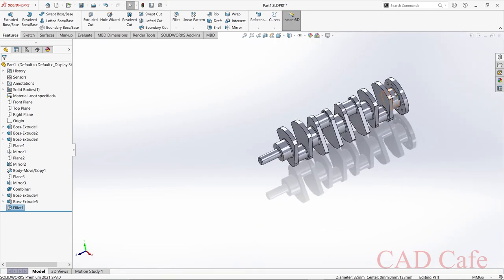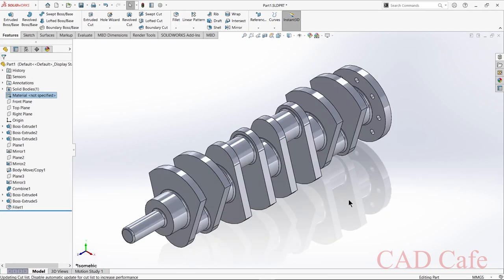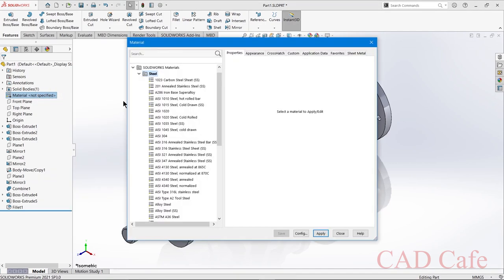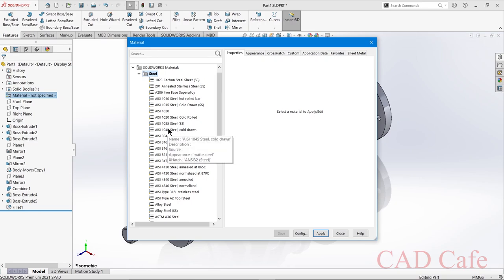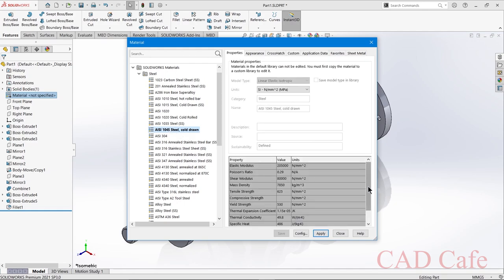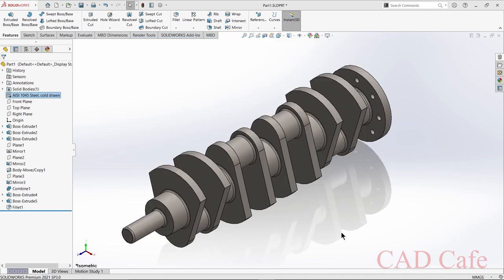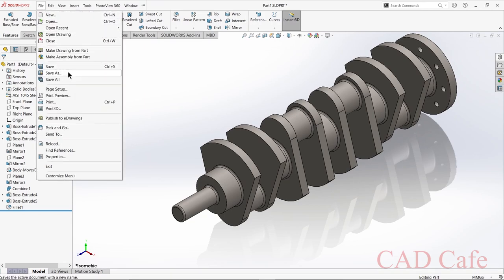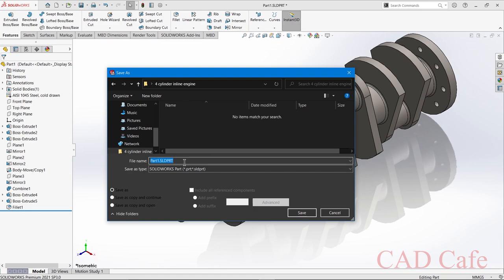It's a very useful tool in SolidWorks. Now the final step is to apply material. Select Material from the design tree, right-click, and choose Edit Material. The material window appears. Crankshafts for automobiles are made of 1045 steel alloy — it is necessary to use high-strength materials to ensure long operation life. Click on 1045 Steel, check the properties, and click Apply. The material is applied. Let's save this file and rename it as crankshaft.